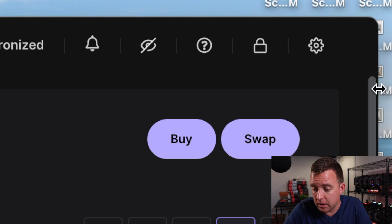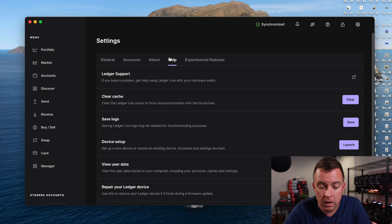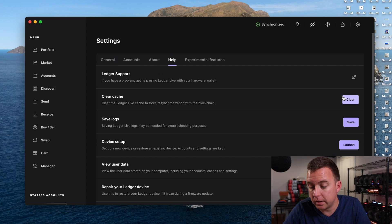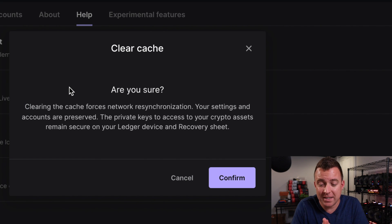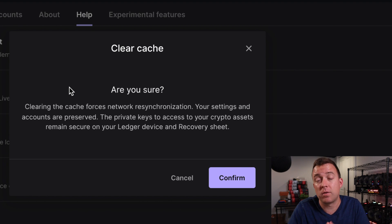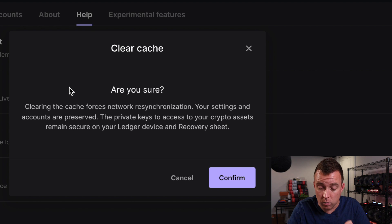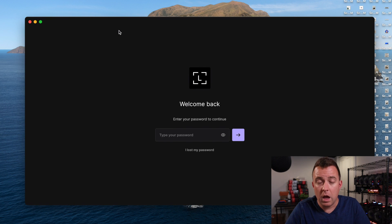For those of you on laptop or desktop, go ahead and come over to Ledger Live, click the gear icon in the top right for Settings, come over to Help, then scroll down to where it says Clear Cache and click on Clear. It's going to say: 'Are you sure? Clearing the cache forces network resynchronization.' Your assets, your settings, and your accounts are all saved — you're fine. This just clears the cache so it resyncs to each blockchain you have crypto assets in. You're not going to lose your assets. Go ahead and click Confirm.